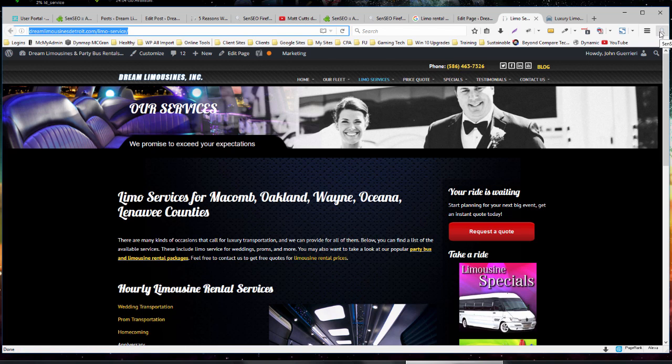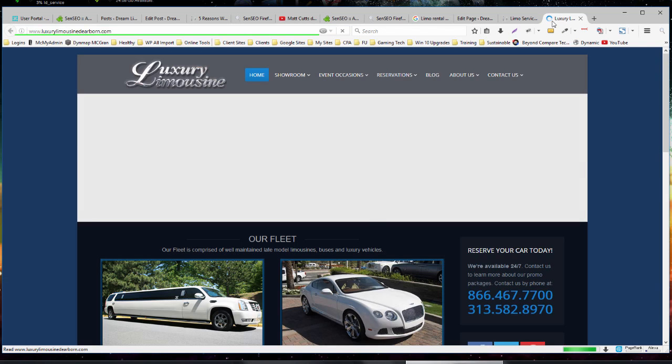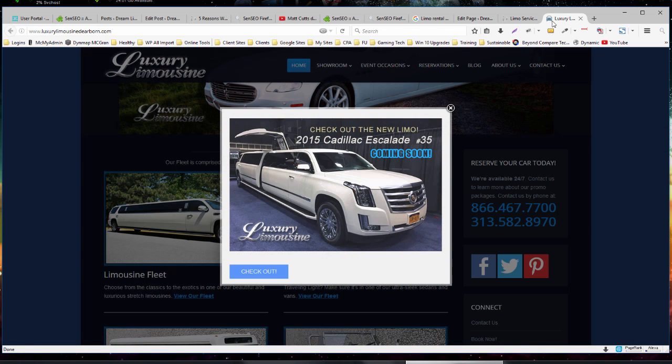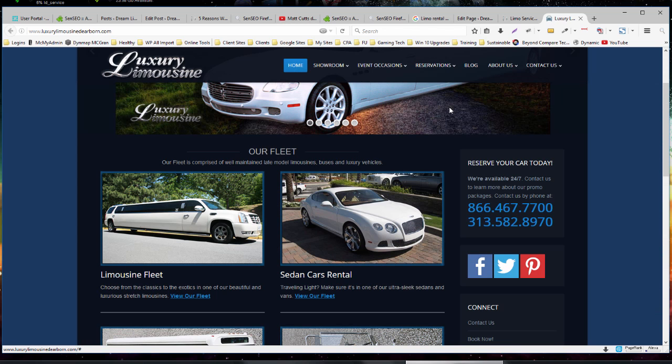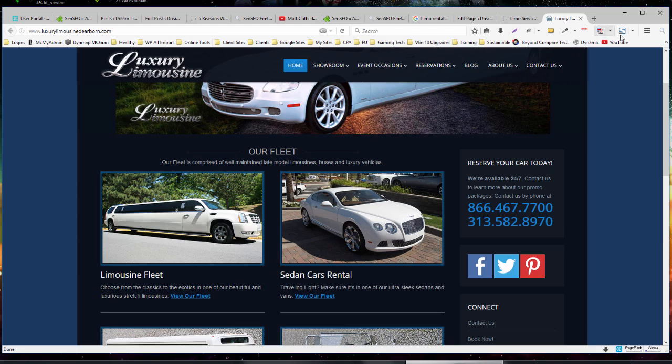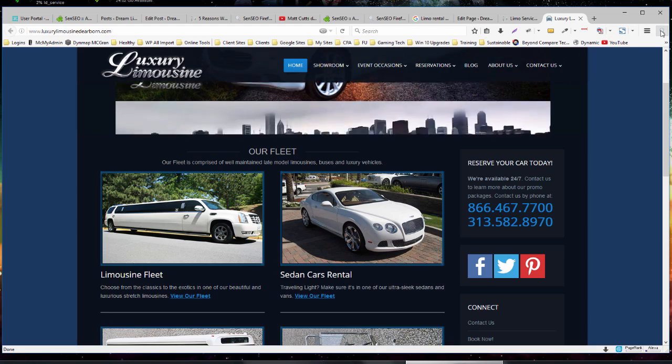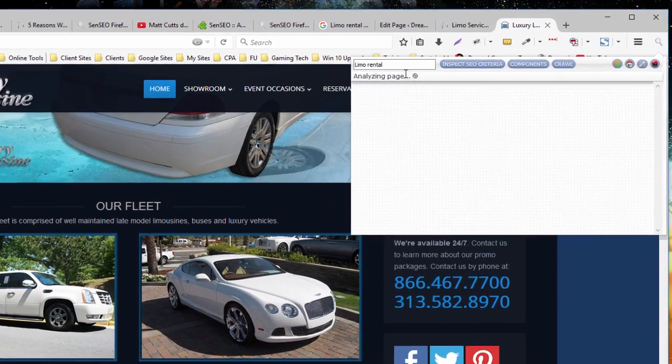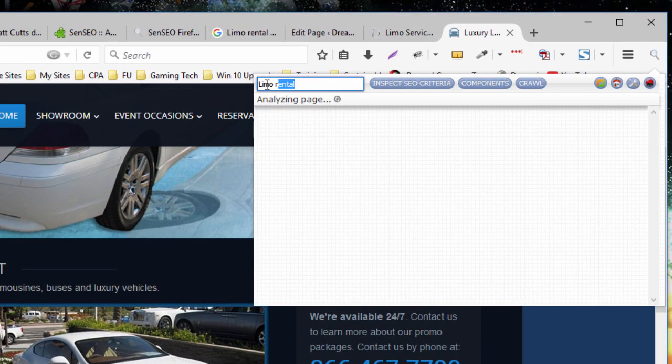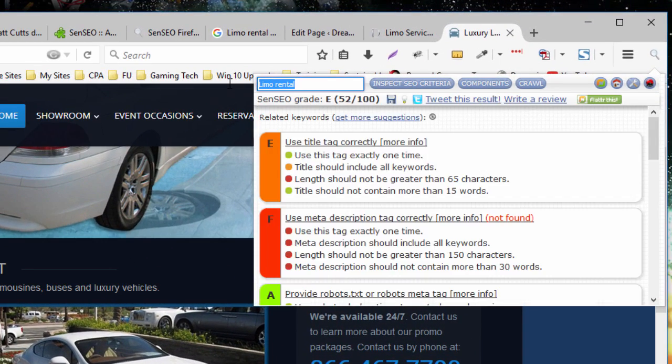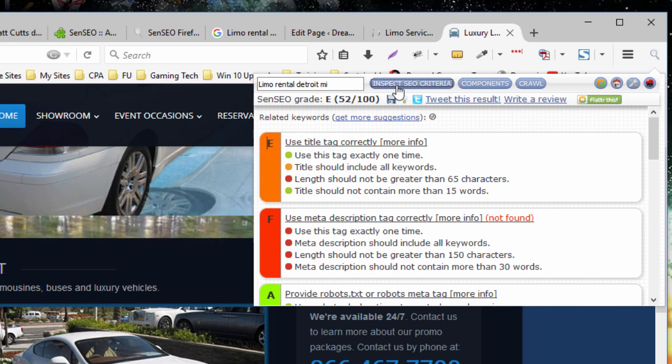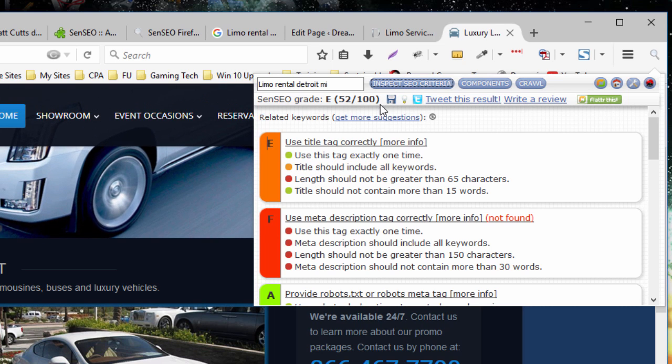So on the main page, actually I'm going to do it with the competitor first. Because I know the way it's going to display the comparison and I want the page I'm optimizing to be on top. So go to your competitor first. Go to SenSEO. Replace this with the keyword you're trying to optimize for. Do Inspect Criteria. And then do a save.